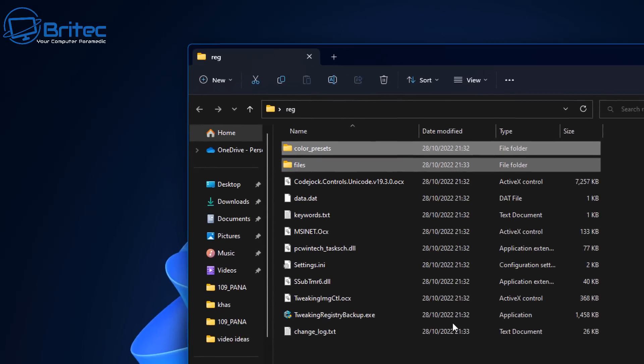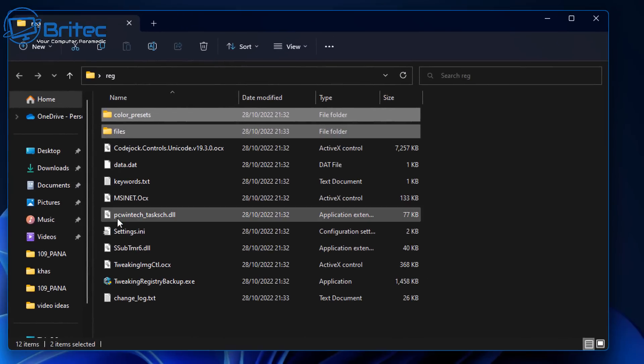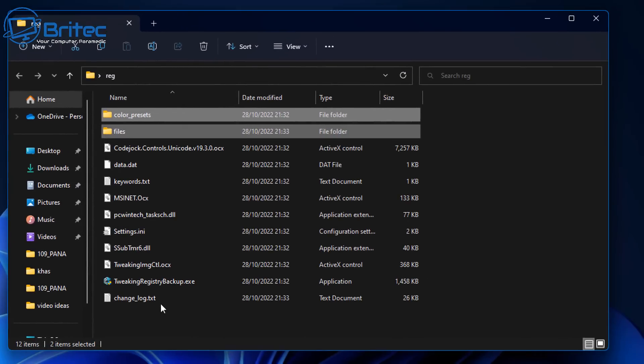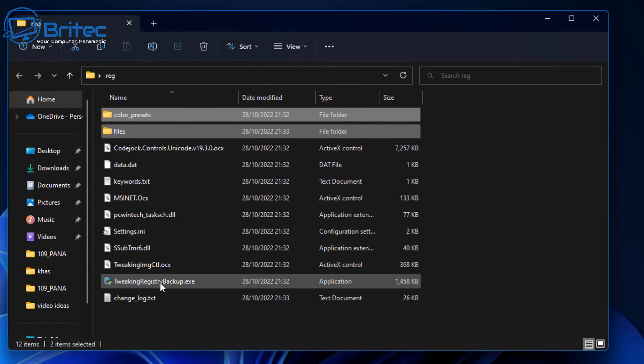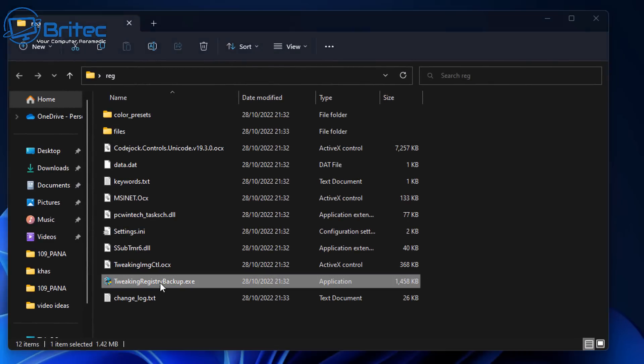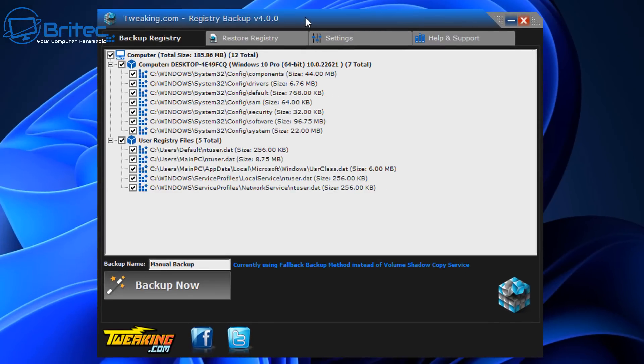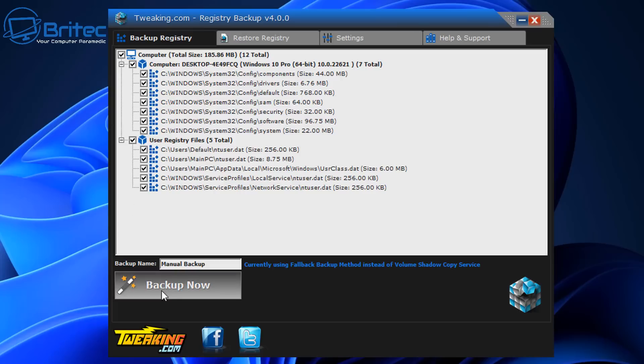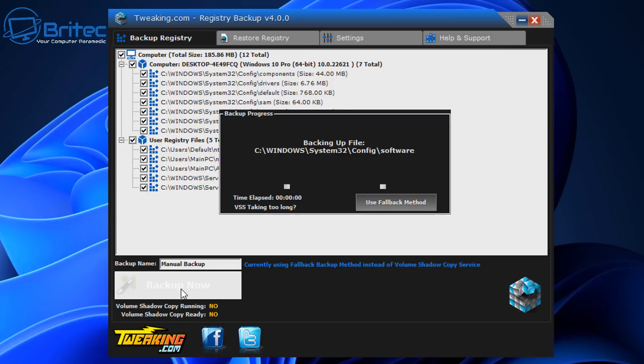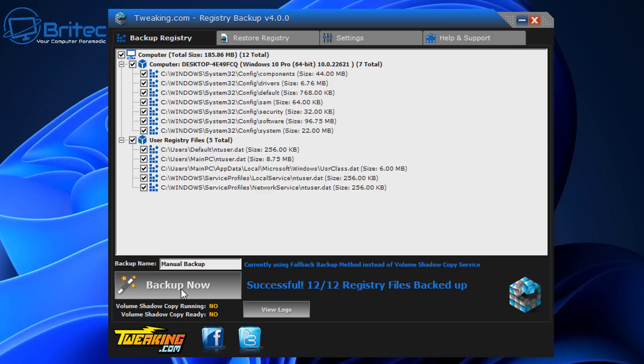So download this software and basically you can either download the portable version or the installation version. This is the portable version here, I'll quickly open it. And as you can see it gives you a Backup Registry and Restore Registry right from here. So you can choose which you want to backup, you can do a manual backup here, and basically once you hit the Backup Now it's going to make a backup of your registry just like so. Does it all for you.